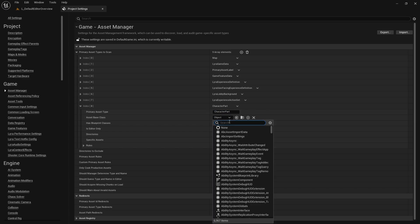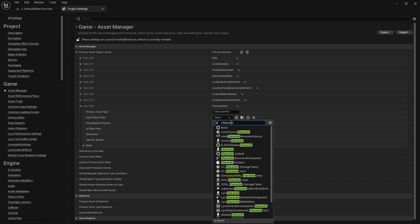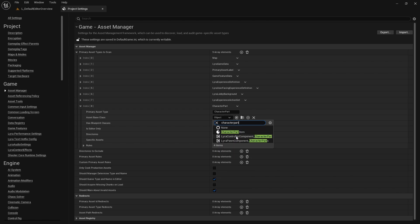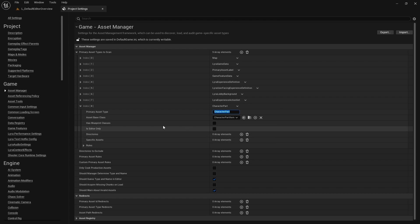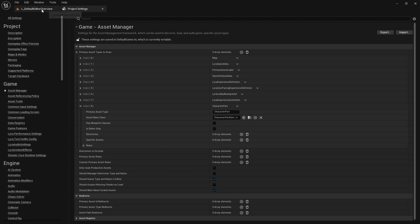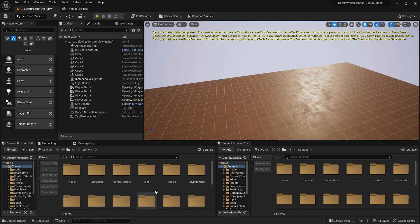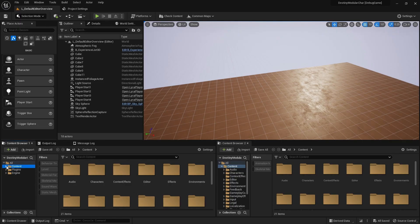...and I want to give it the base class of our CharacterPartItem. Now we have this in our asset manager. Remember: after you edit the asset manager you need to always restart the project — it causes a weird bug otherwise. Another thing I like to do is create a dev folder.